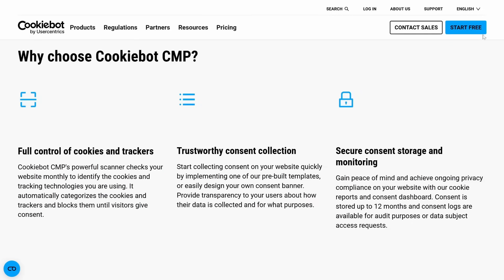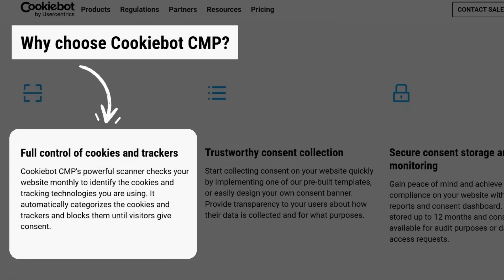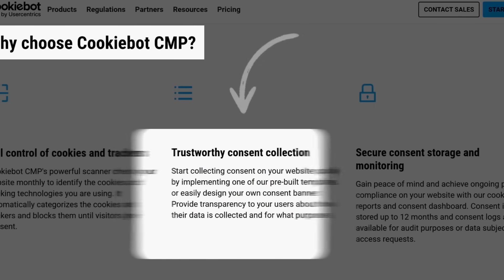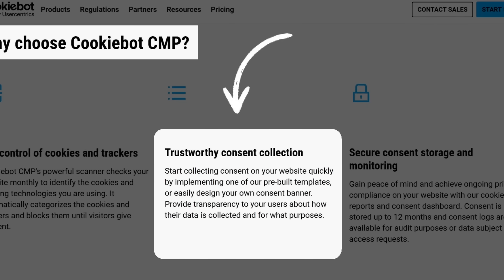Why should you choose CookieBot CMP over other cookie consent solutions? First, it gives you full control of cookies and trackers. CookieBot CMP's powerful scanner checks your website every month to identify cookies and tracking technologies, automatically categorizes them, and blocks them until your visitors give their consent.